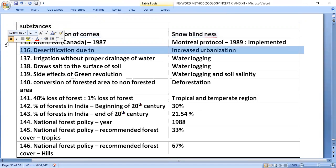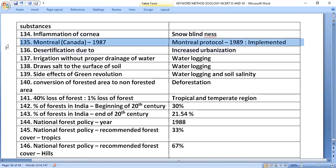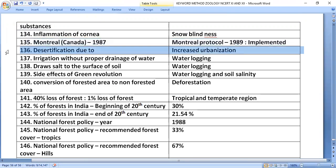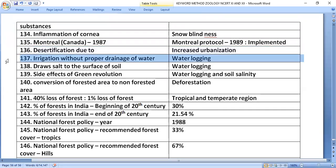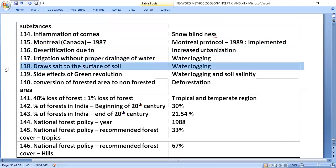The Montreal Protocol, established in Canada in 1987 and implemented in 1989, is the protocol to control emission of ozone-depleting substances. Desertification is caused by increased urbanization. Irrigation without proper drainage of water leads to water logging.